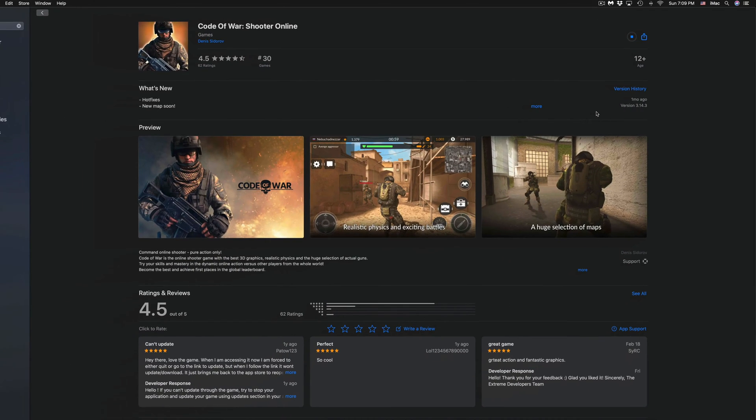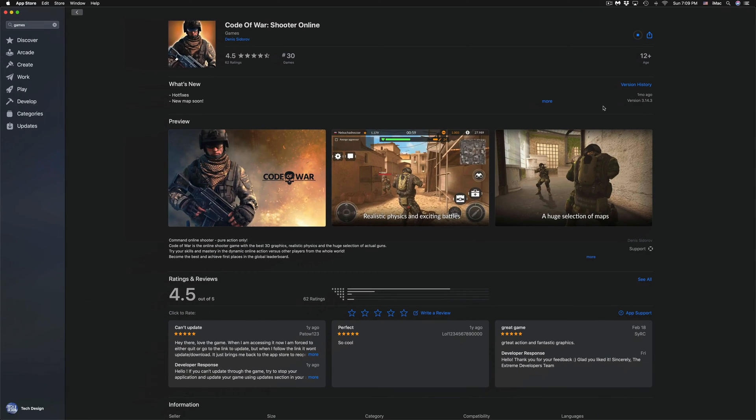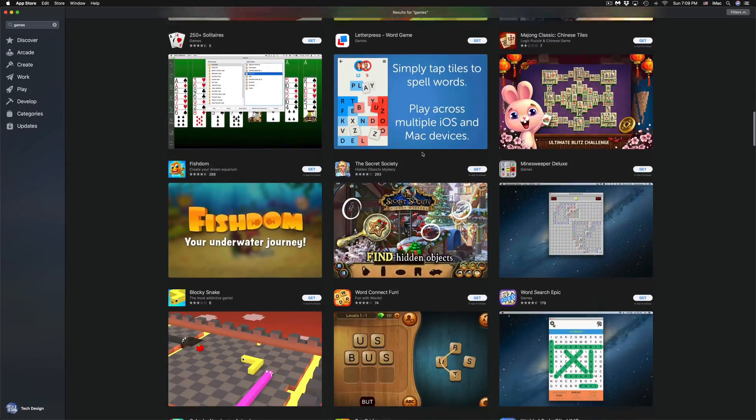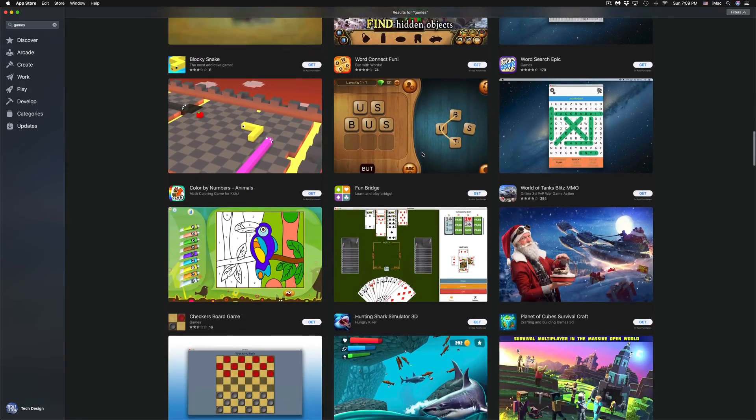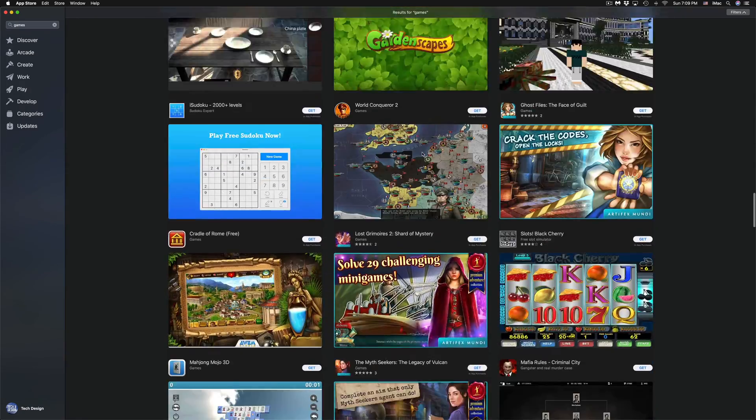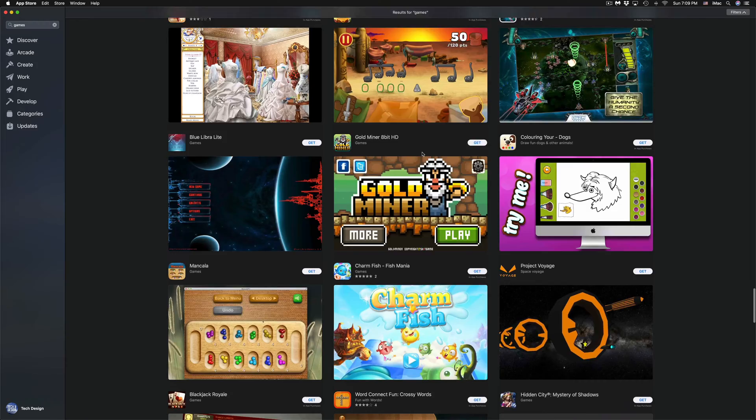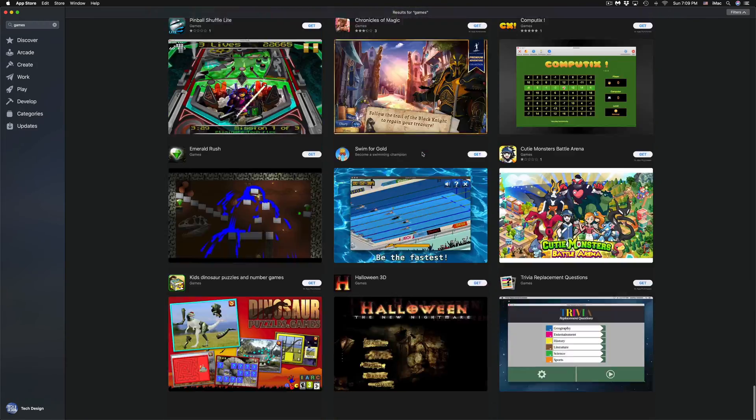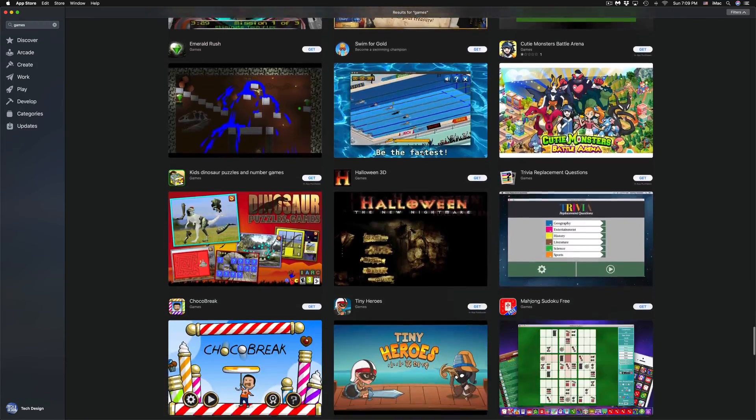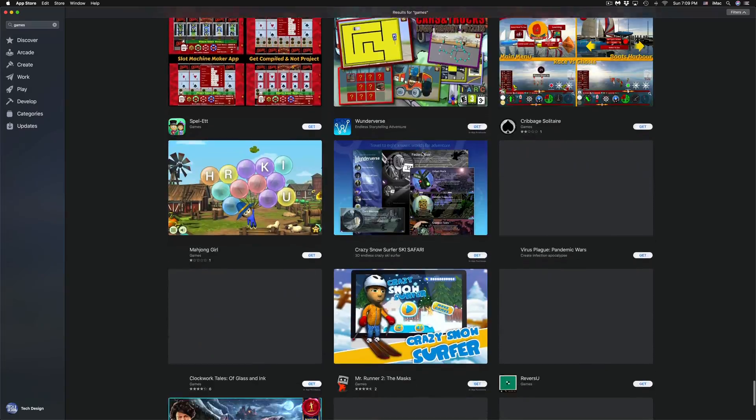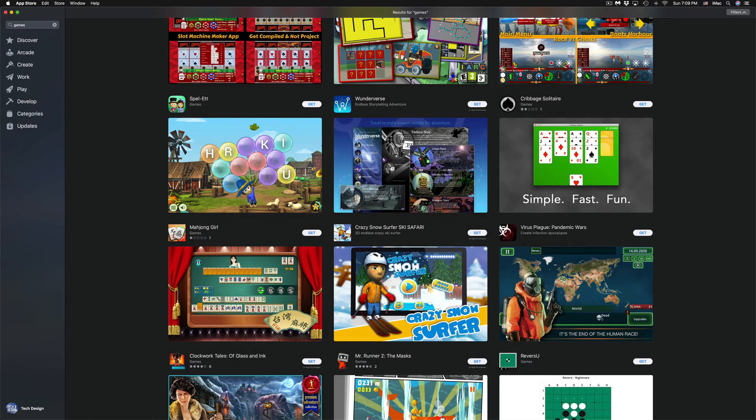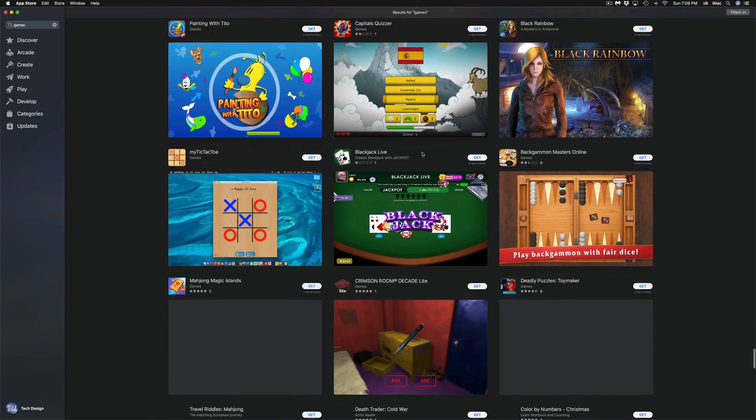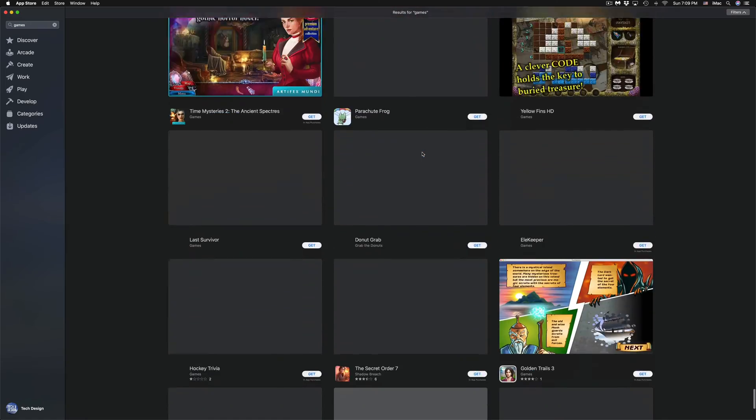Let me just click on it to give you a quick glance of this game. Yes, it's free. You can go back and take a look at other games. We can keep scrolling down, and you'll see that there's quite a bit of free games right here for your Mac.